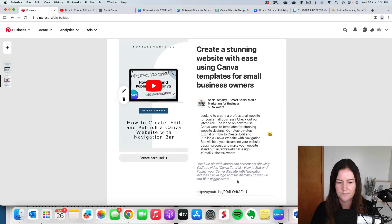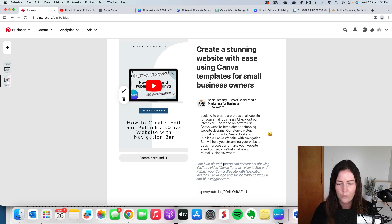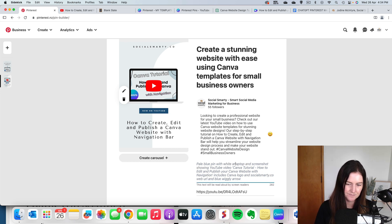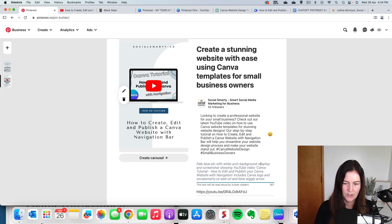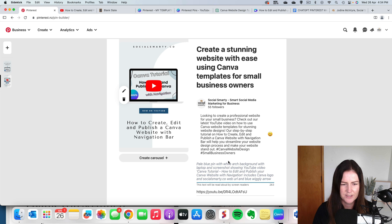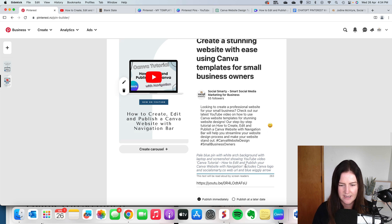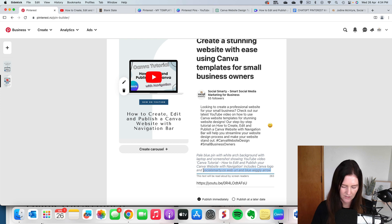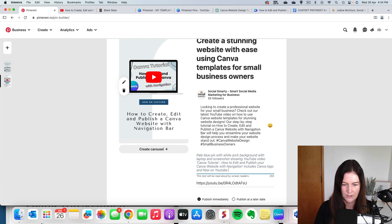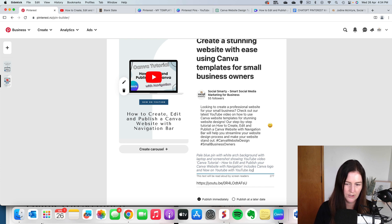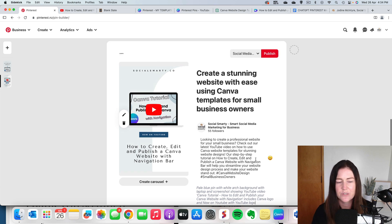So when we look at our alt text, we've got pale blue pin with white arch background with laptop and screenshot. So everything else is pretty much the same. It doesn't have a wiggly arrow. It doesn't have the social smarty. So and let's have now on YouTube with YouTube logo. Cool. So see how quickly that was to change. It was just really simple there.